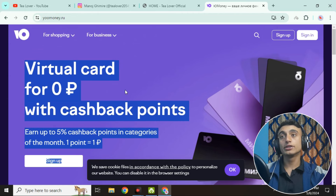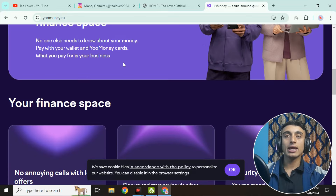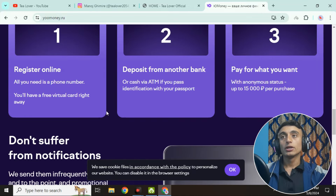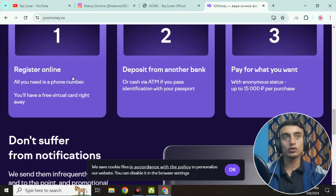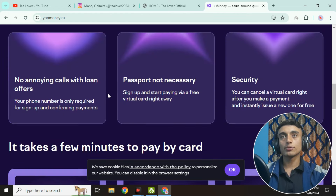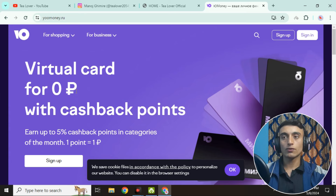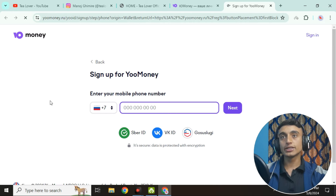This website will provide you a virtual card which is 100% free. You can use this free VCC card for any testing and trial method. You can register online, deposit from another bank, or if you are just using it for trials you do not have to deposit. To get started, scroll up and click on the Sign Up button.